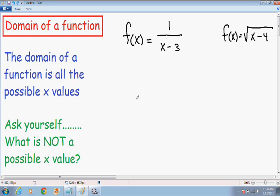Hey everybody! Welcome again to another one of my videos. I am beginning to make a series of videos on finding the domain and range of functions. So this is just the first video of many to come, and in this video I'm just going to focus on finding the domain of a function.